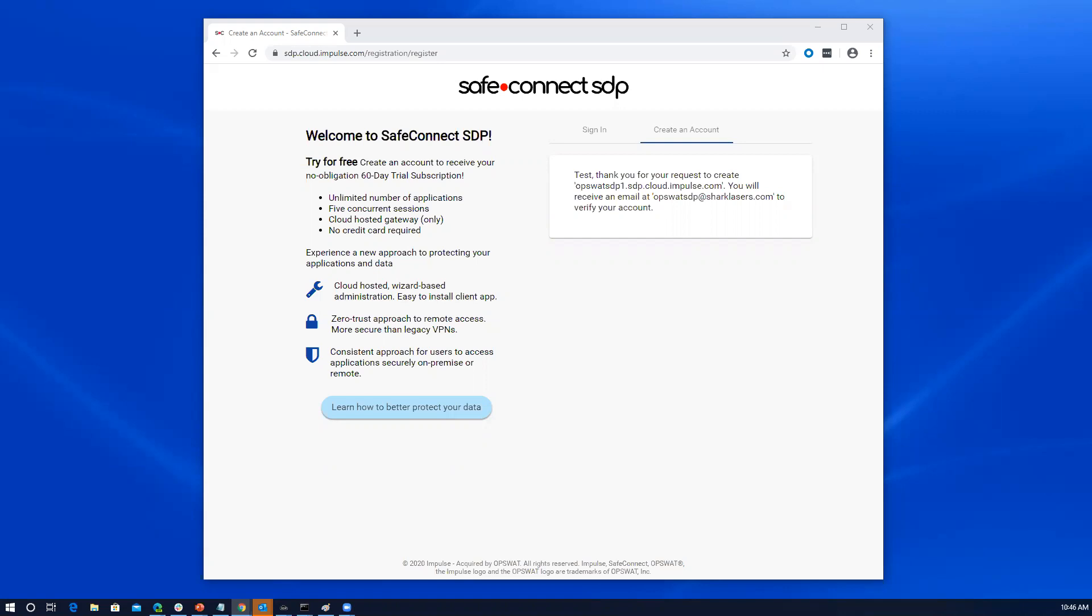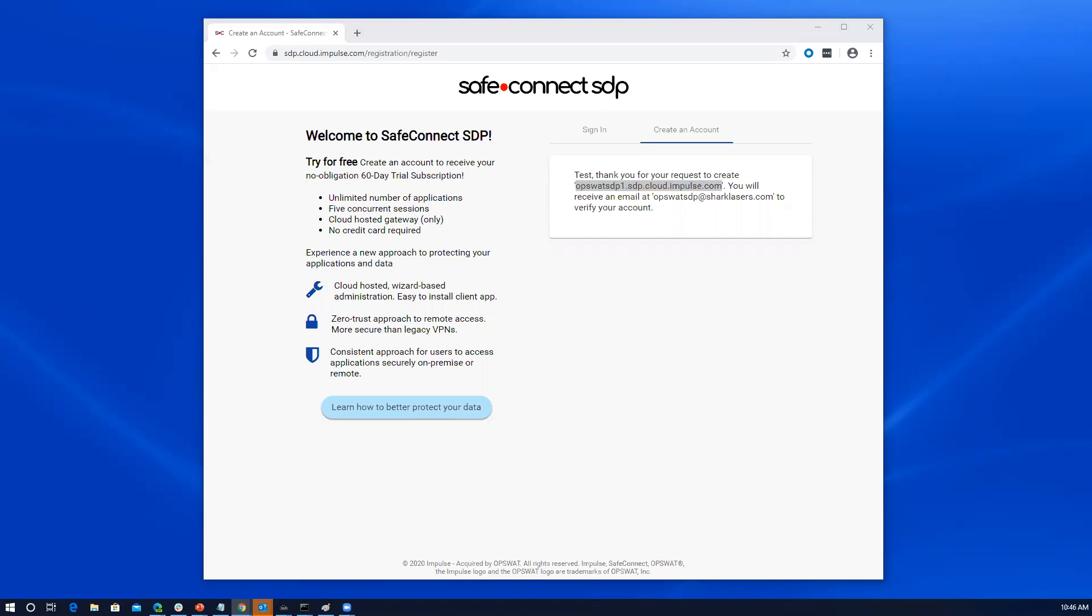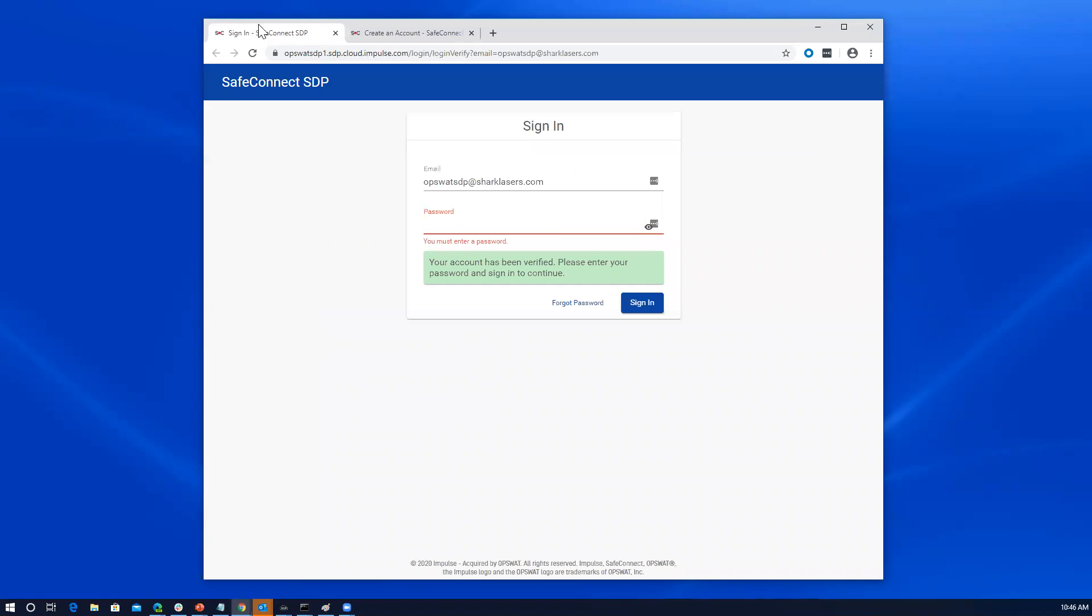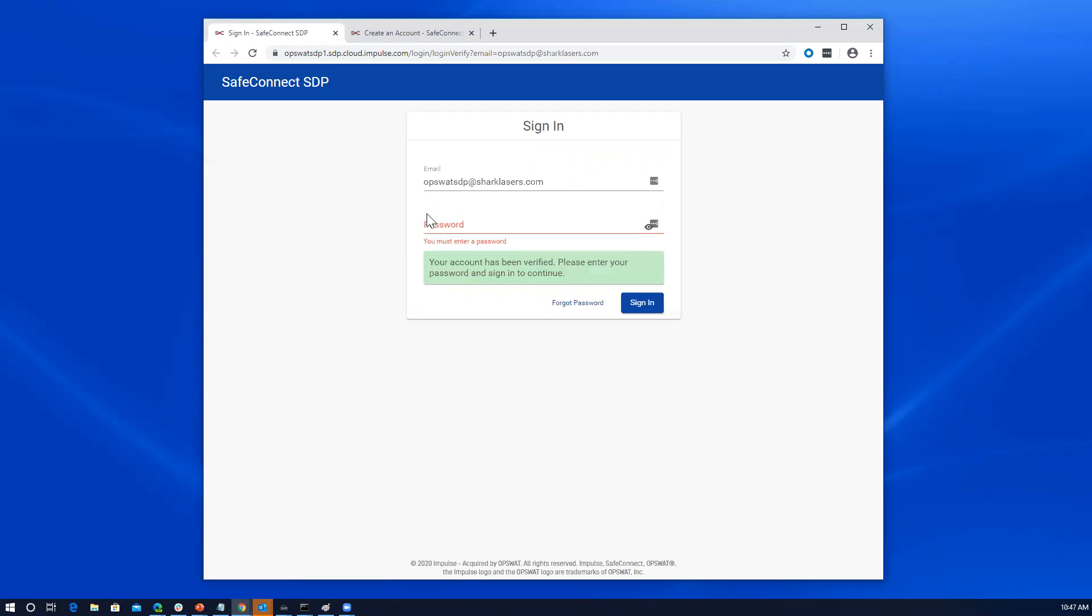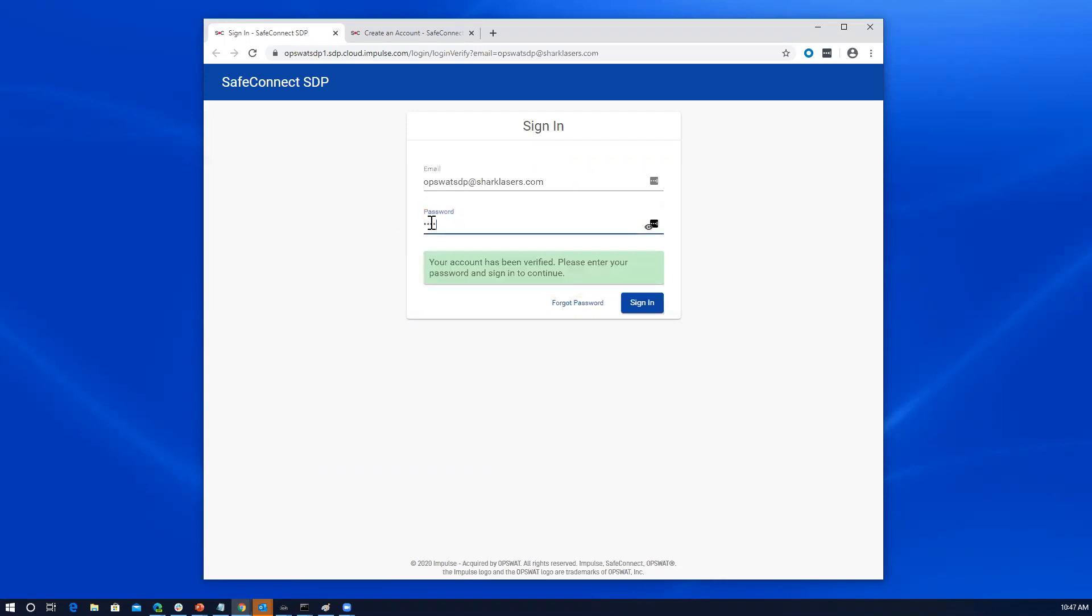Once I do get registered, you see this URL here is going to be my account or my tenancy, and I can get redirected back to that at any time going to sdp.impulse.com or going back to the email. I have the email here. I'm going to click through and open that and bring that over onto the screen here for us to see the rest of the process. So you can see that the email that I clicked through on for confirmation has brought me back to the page where I just need to enter my password that I used when registering.